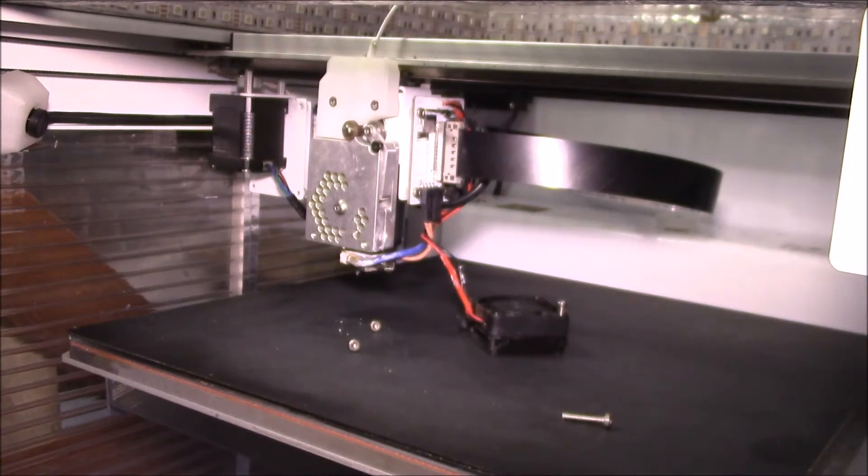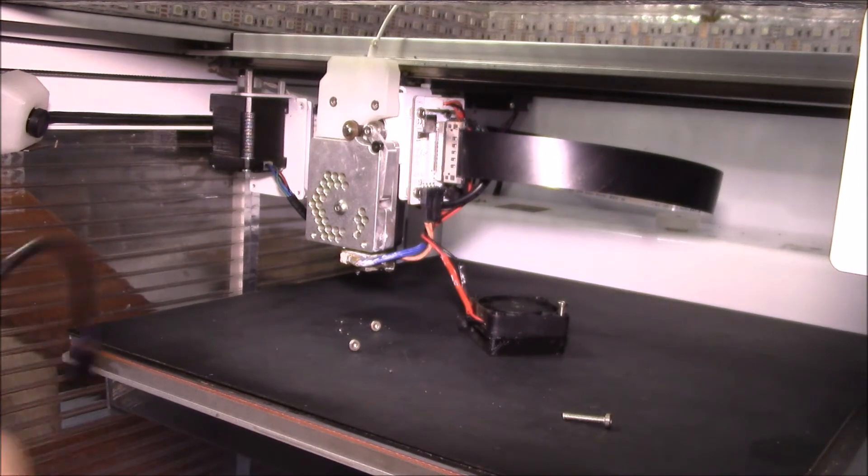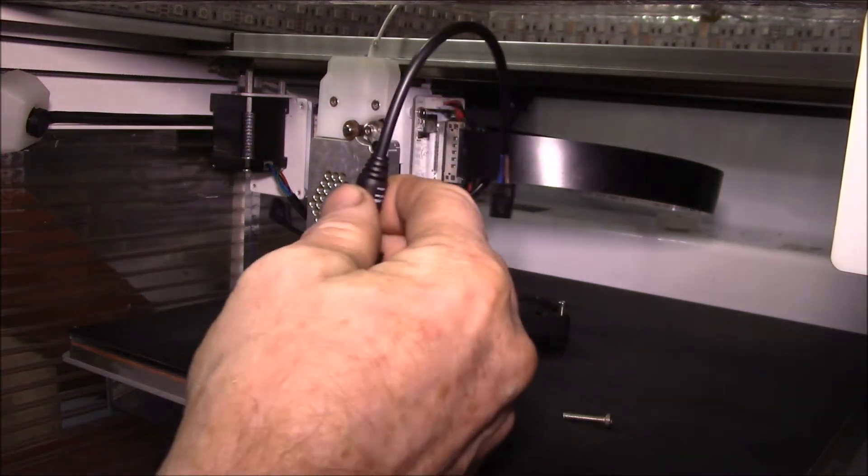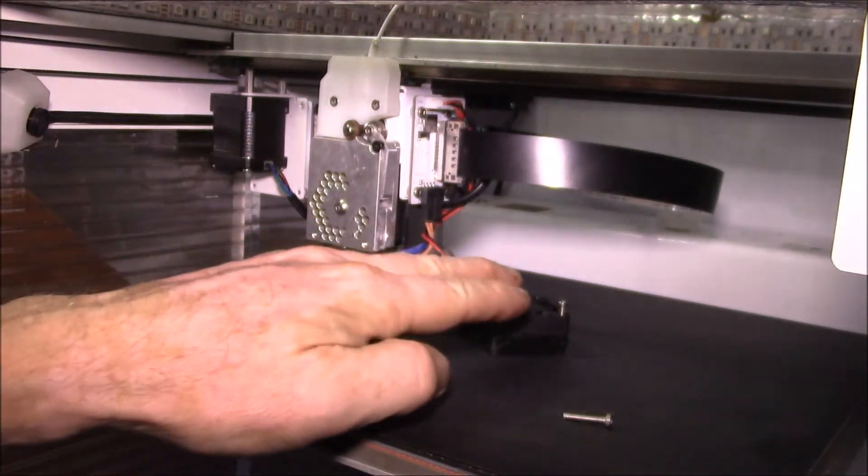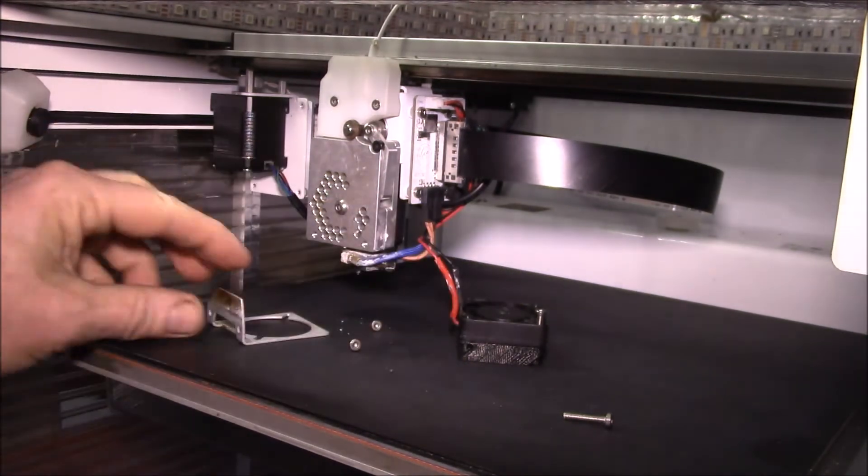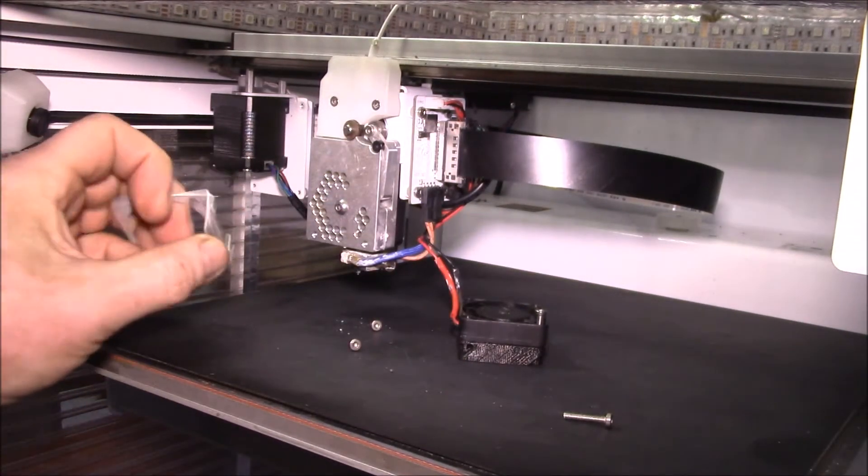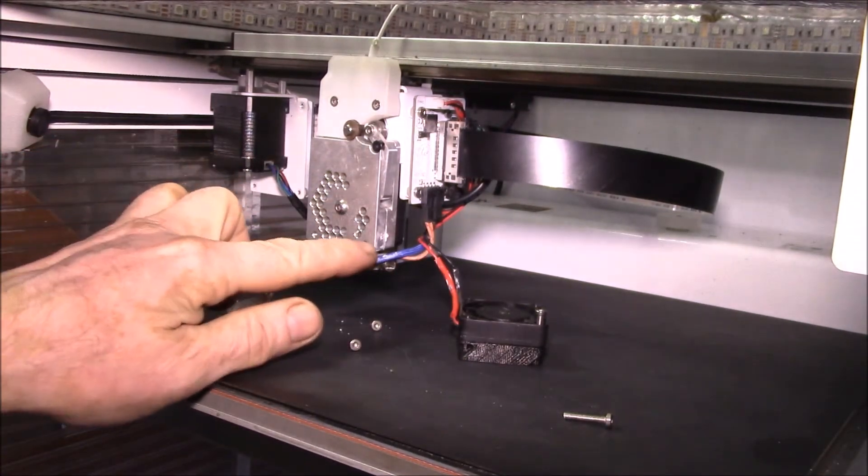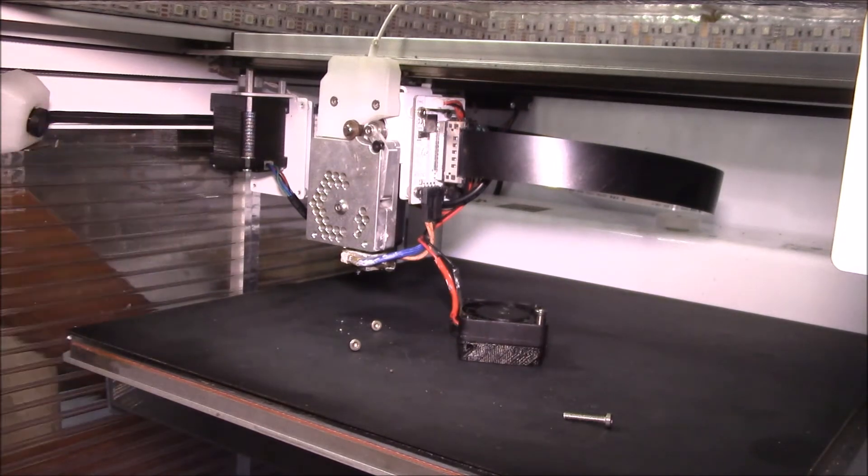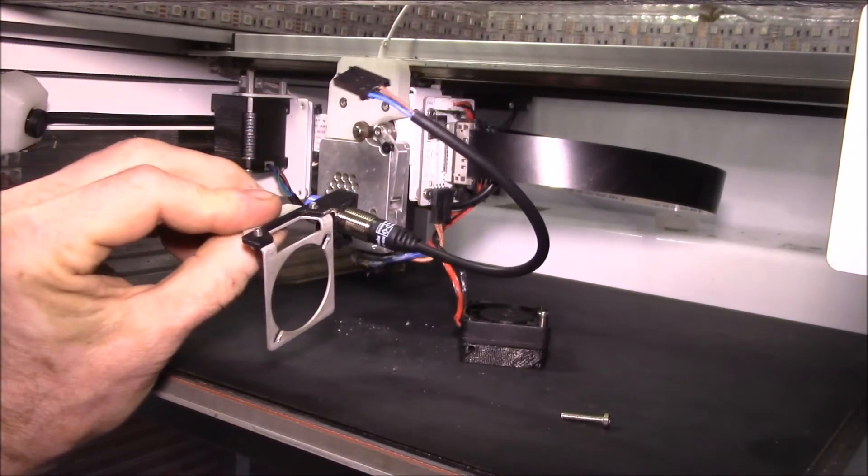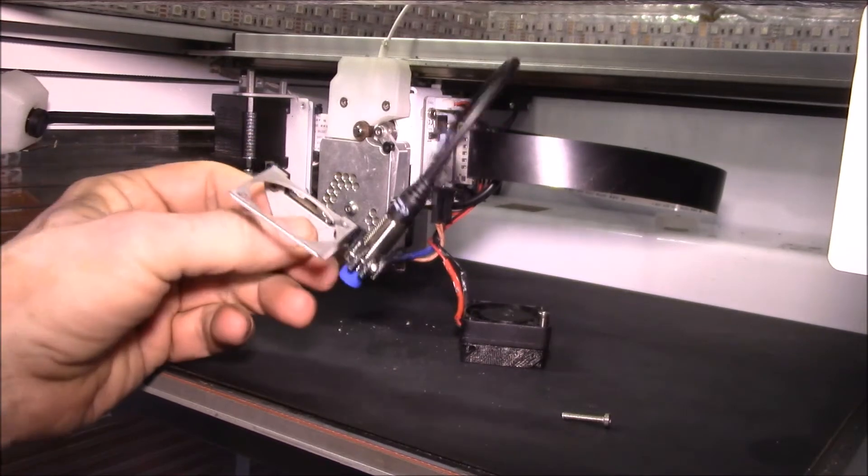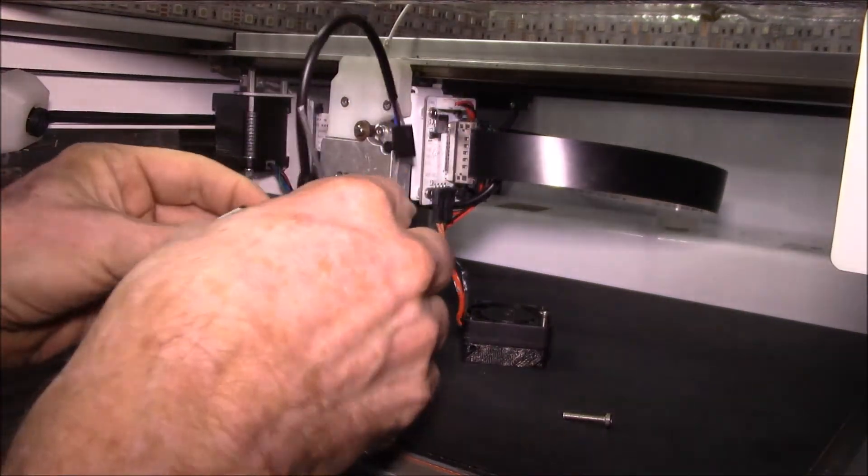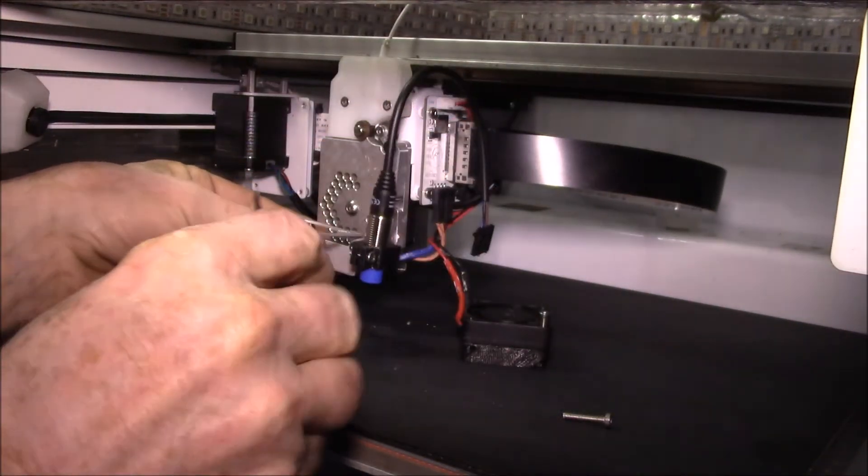I'm getting ready to install the auto bed leveling sensor here. What you have to do is unscrew the fan from the bracket, and then you unscrew the bracket from the extruder.